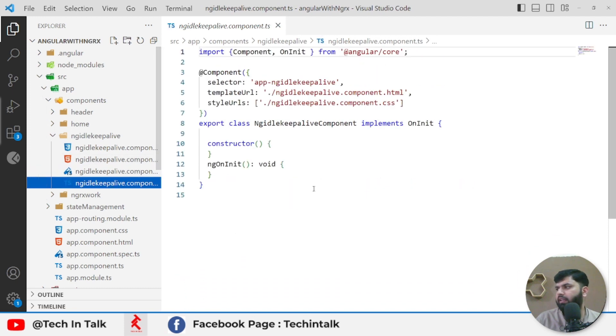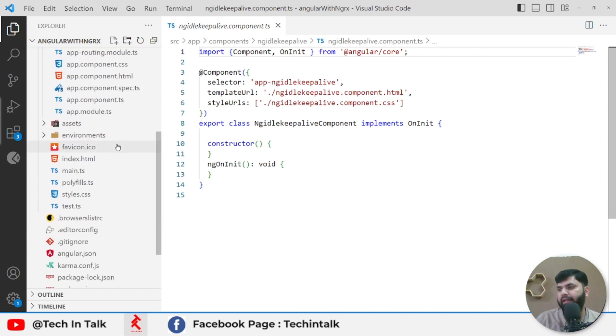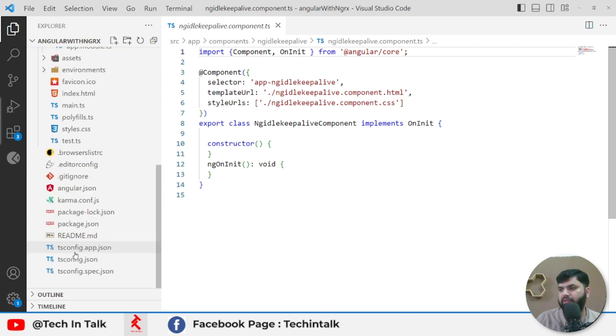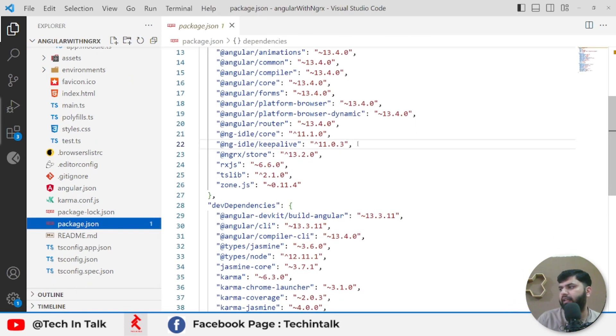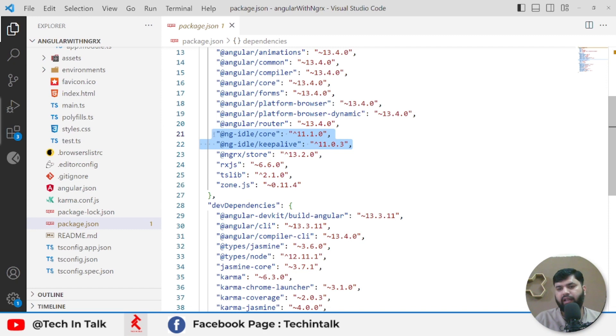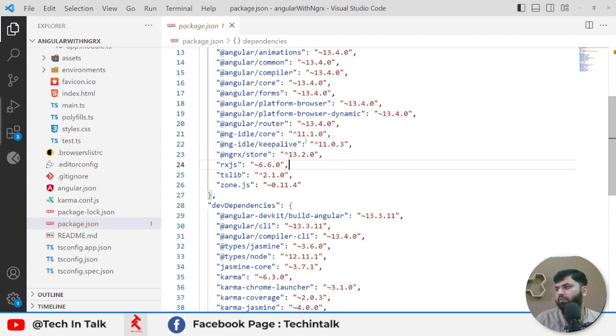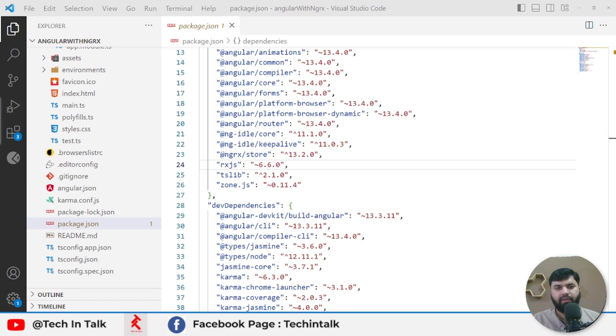To implement this, we first need to install two packages. Let's go to the package.json. I already added those two lines: ng-idle-core and ng-idle-keep-alive. These two versions are compatible with Angular 13. Currently I am using Angular 13 CLI, so I have to install those two. I will open my command prompt and hit enter with npm install. It will install all the remaining packages.